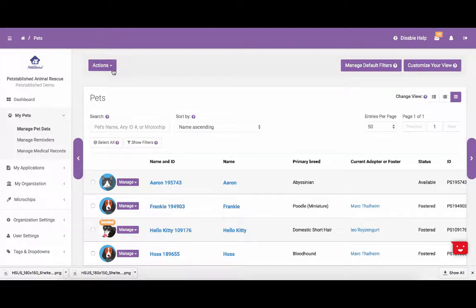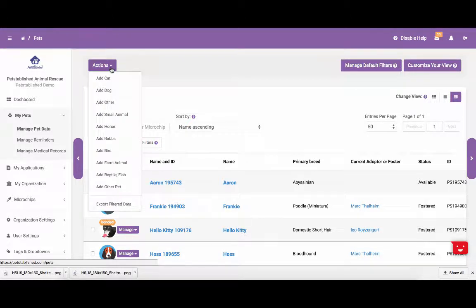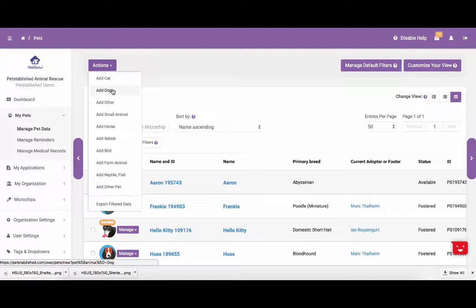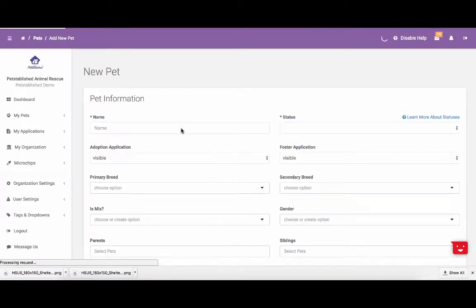To add a pet to your account, you can click on Actions and then select one of the pets from the list. For this tutorial, we are going to walk you through adding a dog to the system. Once you select Actions and then select Add Dog, you will be brought to a page that lets you enter in the pet's basic information.